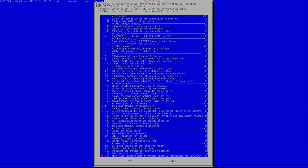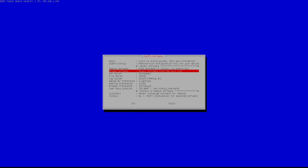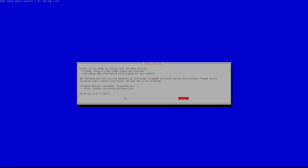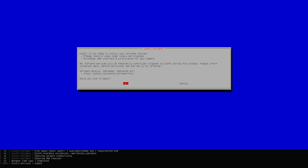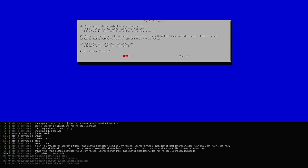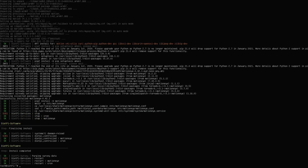Let's search for that and go ahead and install it. This should take a couple of minutes — I'll resume once the installation is complete. The softwares are now installed, and you can see the motionEye software is ready.